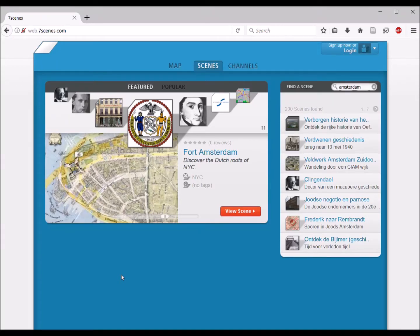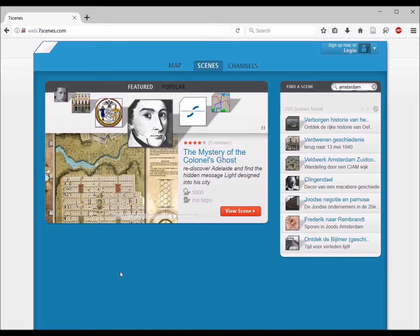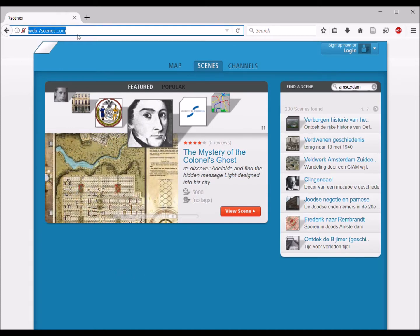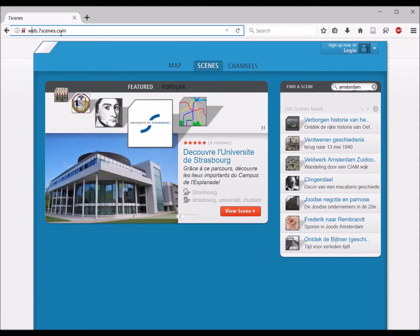I'm going to take you through the process for uploading your scene to 7scenes. The first thing you're going to do is obviously go to the website. Just remember it's webweb.7scenes.com as opposed to www.7scenes.com. That'll take you to this interface.